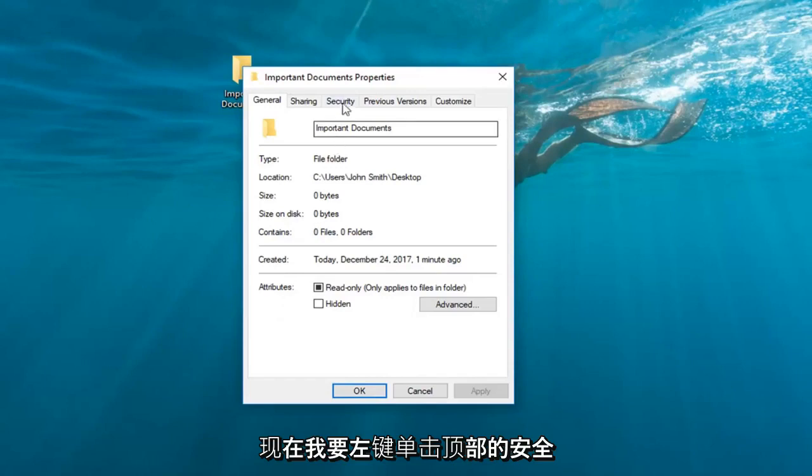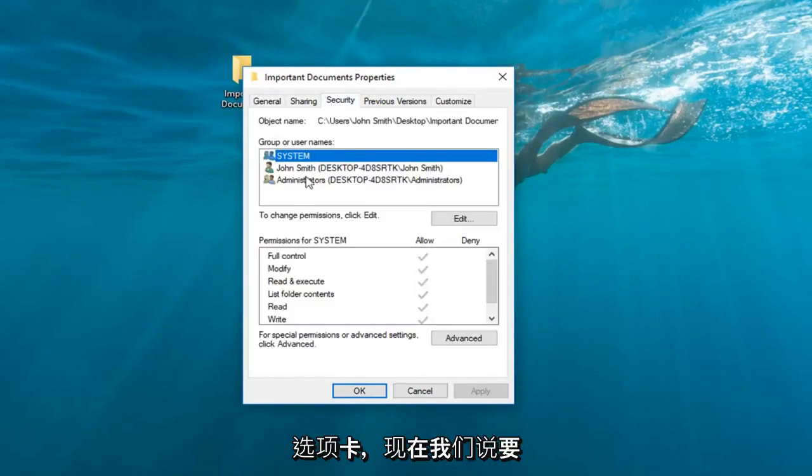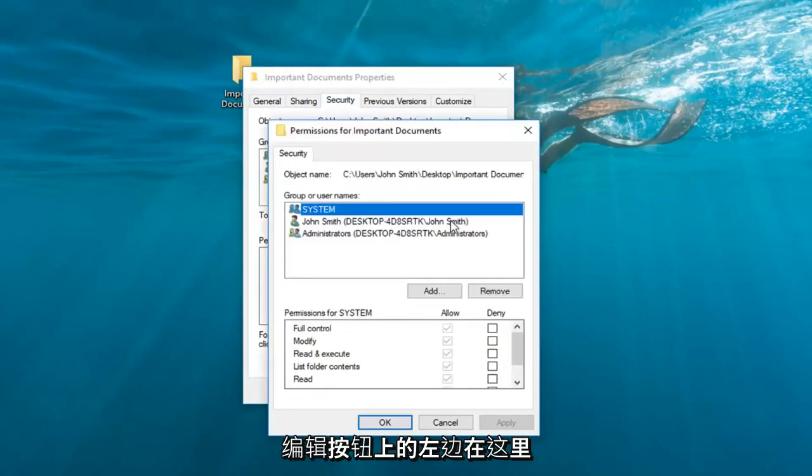Now left-click on the Security tab at the top. Where it says to change permissions, click Edit. You want to left-click on the Edit button right here.